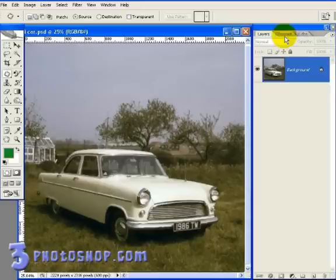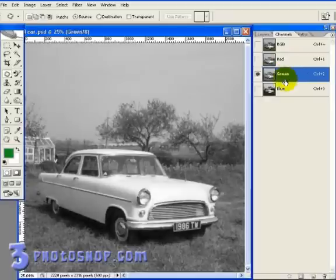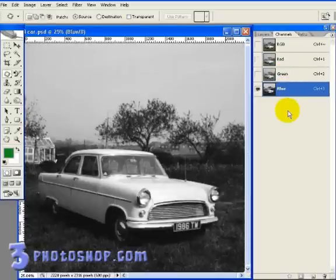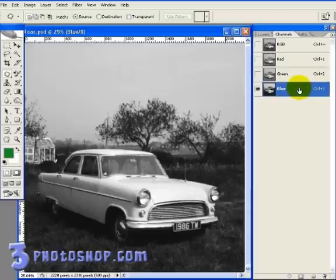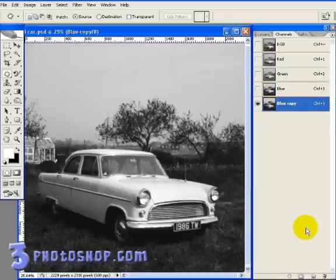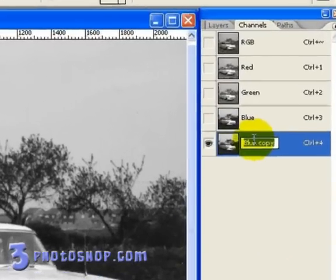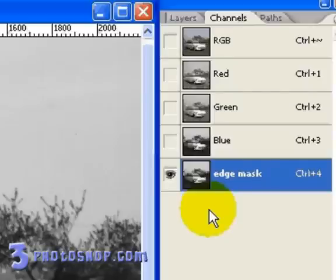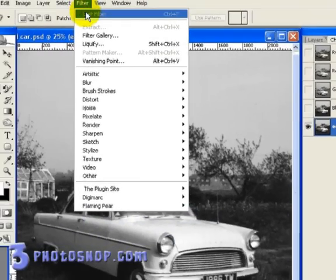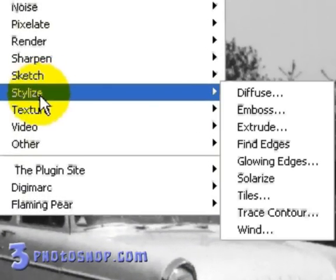I'll look through the three color channels to find one that has a good amount of contrast. In this case I'm going to choose the blue channel, which will be the foundation for creating our edge mask. I'm going to duplicate the channel by dragging it down to the new layer icon, then rename it 'edge mask', and ensure the new channel is selected.